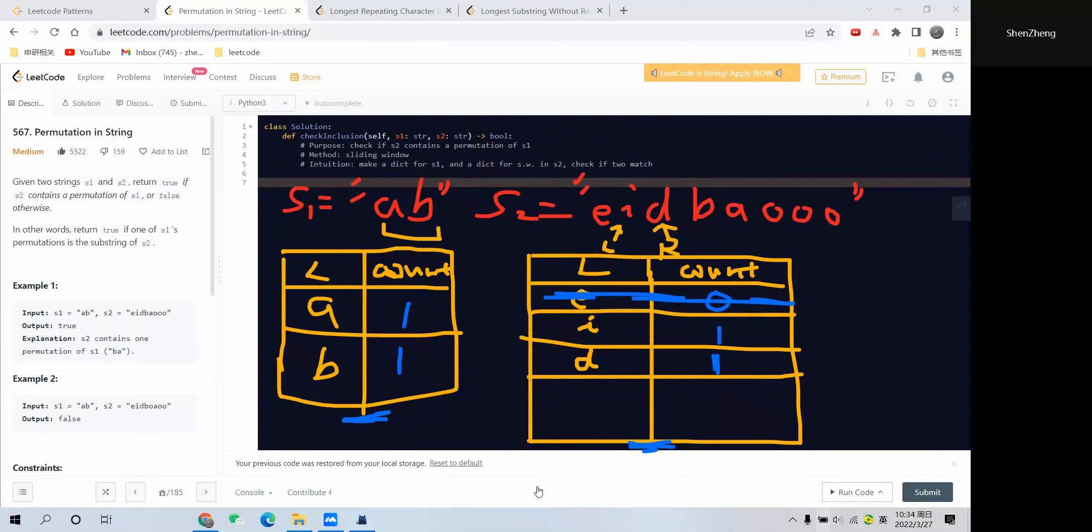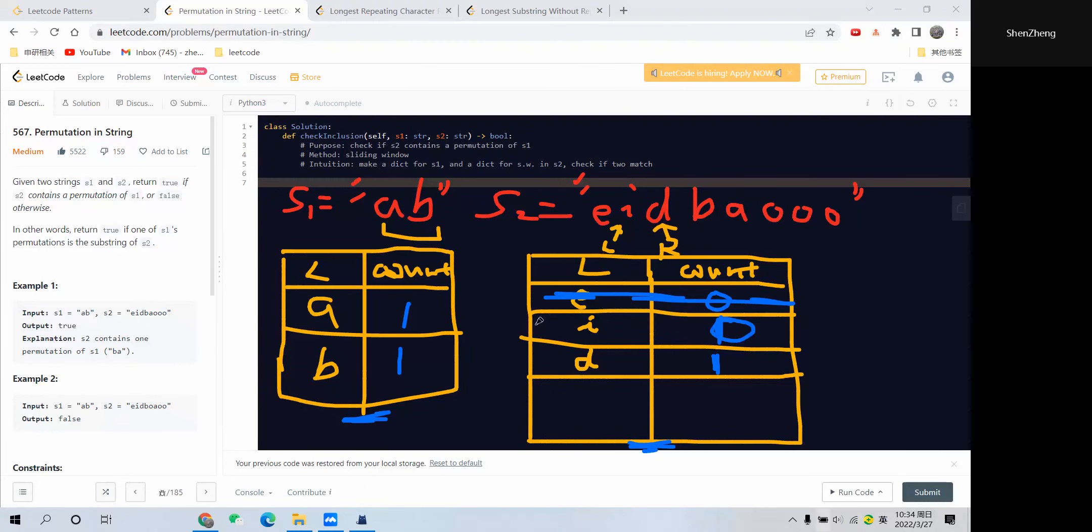At this step we check that this dictionary is still not the same as the other dictionary. We have to keep following the left element. Let's deduct the count for the left element—change this one from 1 to 0. When we find it's 0, we remove this element from our dictionary and move the left pointer to the next position.